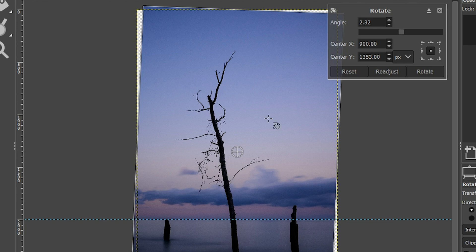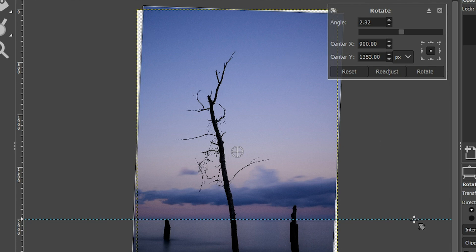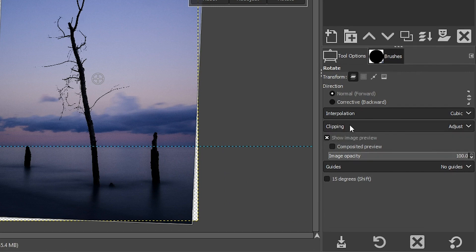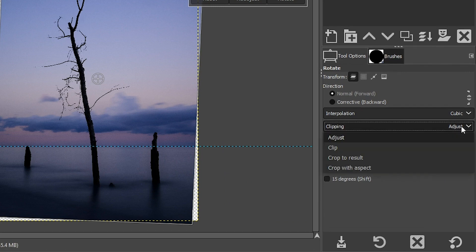Now we have a problem here. We have part of the image on the outside of the canvas, and we have some transparency on three different or actually four different sides. So what I need to do first is I need to crop this inside of the canvas. So if we come over here to the tool options right here, next to clipping, we have an option called adjust.